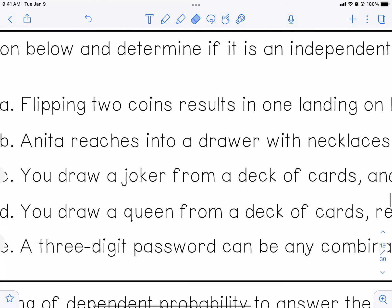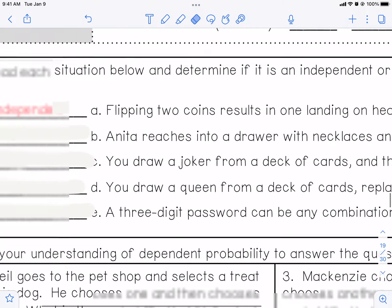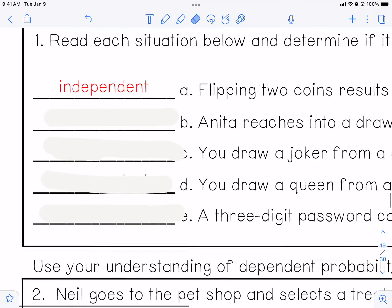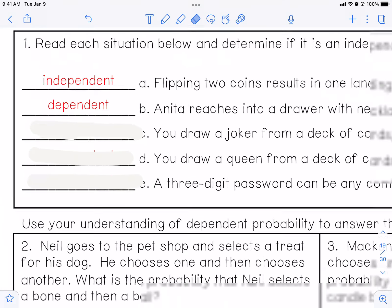B — Anita reaches into a drawer with necklaces and selects two to wear. She grabs the first necklace, takes it out, reaches in, grabs the second necklace, takes it out. Does the first necklace she took out and didn't put back affect the second necklace? Yes, it does affect it. So that should be dependent — it is dependent.